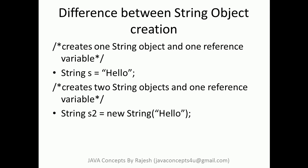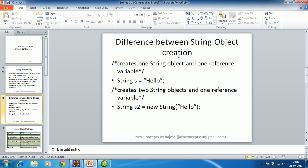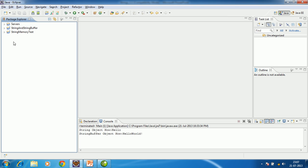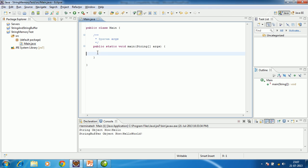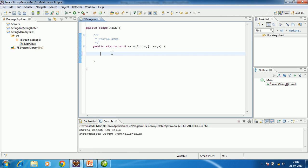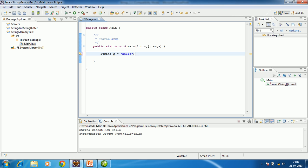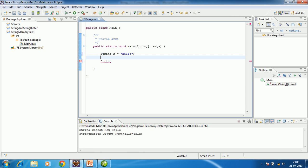We will see this with an example. We have a project here with a main Java file. We'll write a small piece of code to demonstrate this memory management behavior.